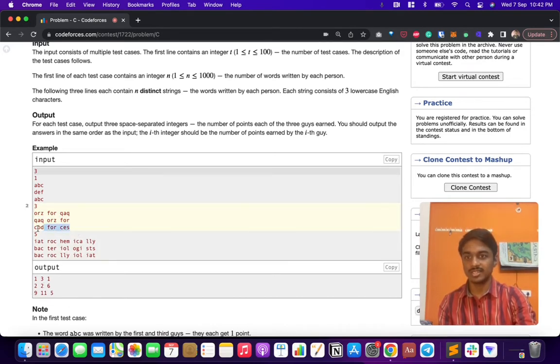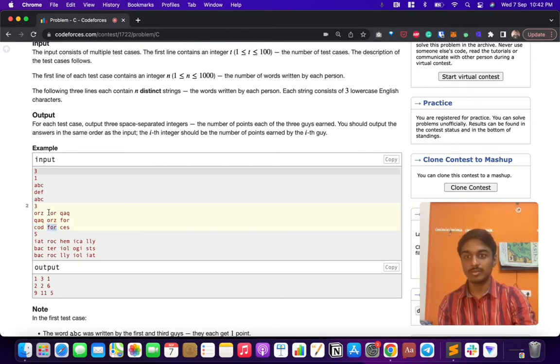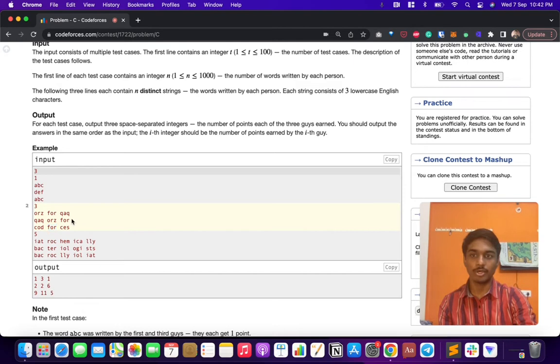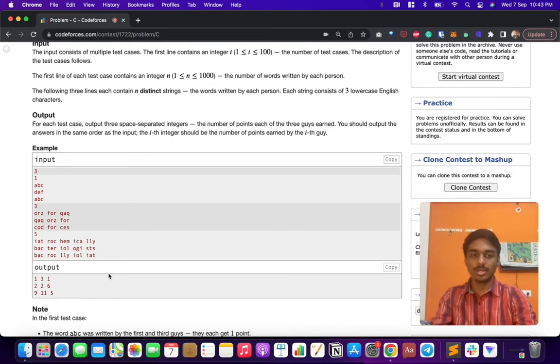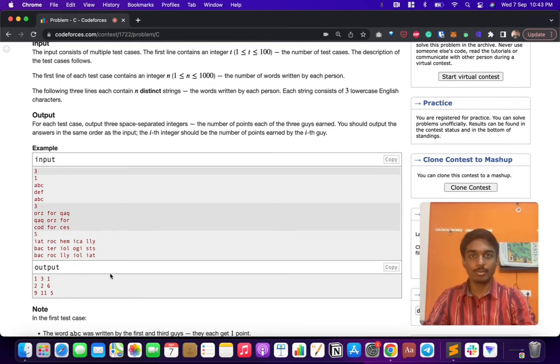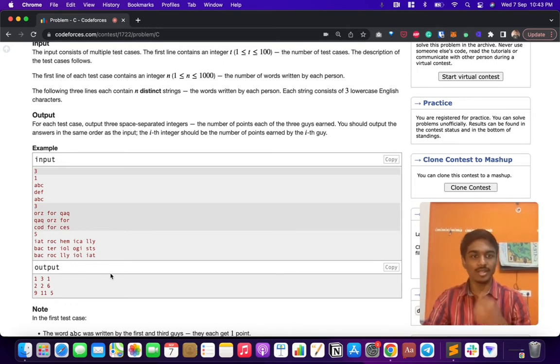For C's case, 'COD' is not written by both of them, so he gets three points. 'FOR' is written by everyone, so he doesn't get a point. 'CES' is also not written by both, so he gets three points. Three plus three is six. Our goal is to calculate the points programmatically.